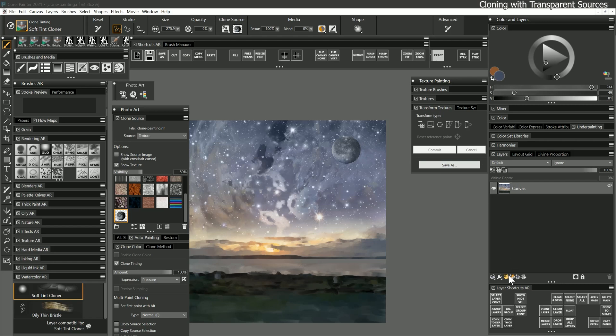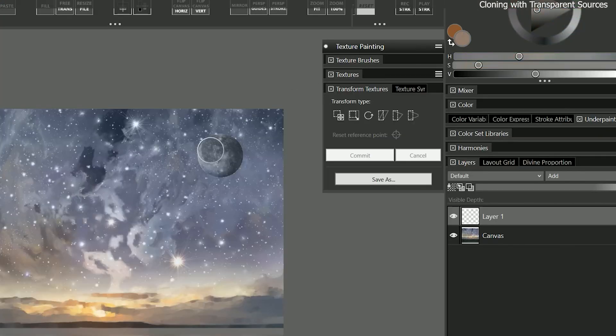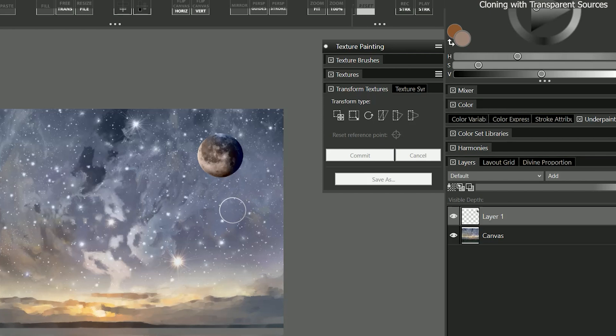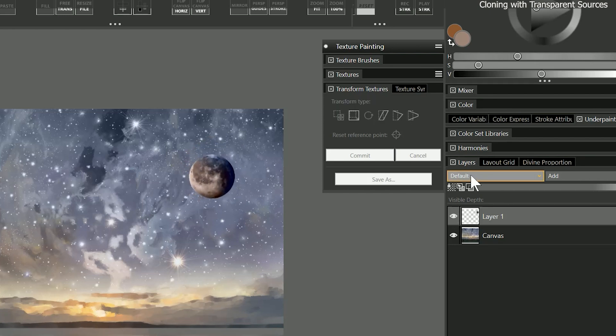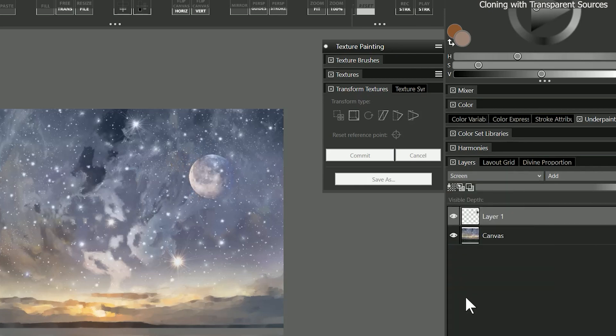Then I will create a new layer and clone the moon into the composition using the soft tint bristle brush with orange and blue colors. Because transparency is supported, I can paint on the background and nothing will happen. For an explanation of how to create an image with a transparent background, see the lesson about the canvas. Since the moon was cloned onto its own layer, I can move it around freely and use the composite methods to blend it with the underlying layers.